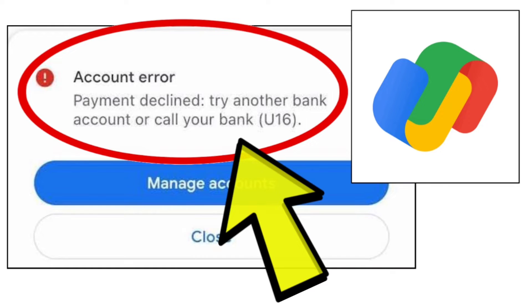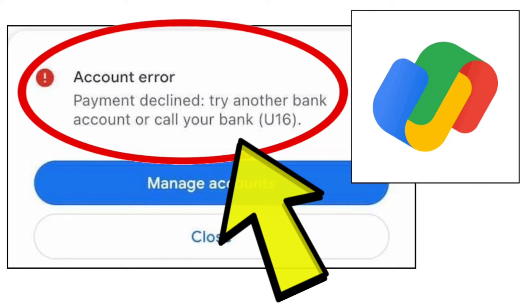To fix the Google Pay app account error, payment declined, try another bank account or call your bank U16 problem, follow these steps.